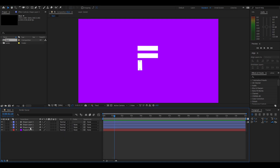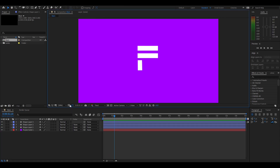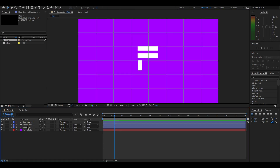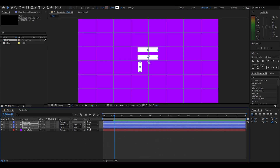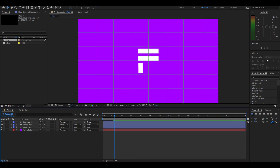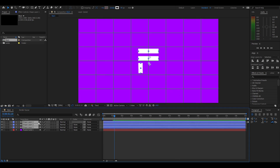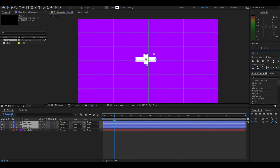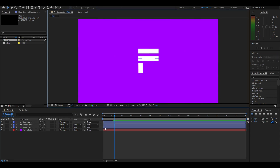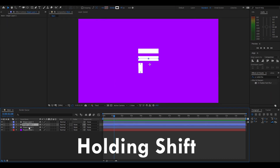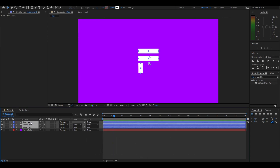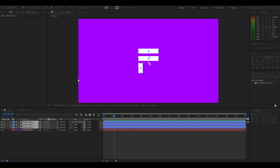Go back to the proportional grid button, turn it on again, select the bottom shape and the top shape, and position this so it's centered. Note that you can't use the align tab or it will break. Turn off the proportional grid, and here we go — that's looking pretty good. Now select the bottom layer and top layer, right click, pre-compose, and call this 'the letter' or whatever you want.